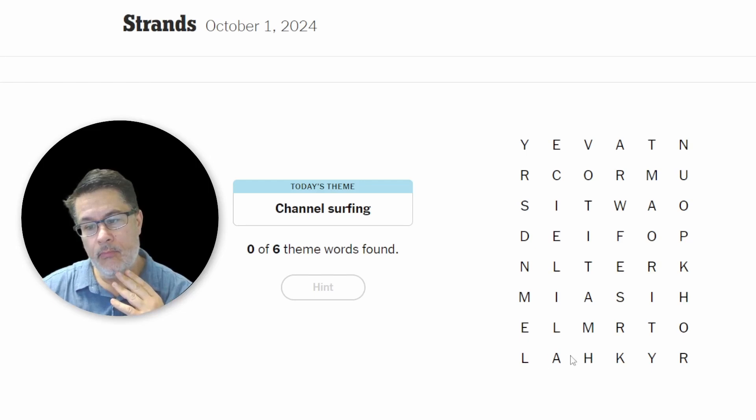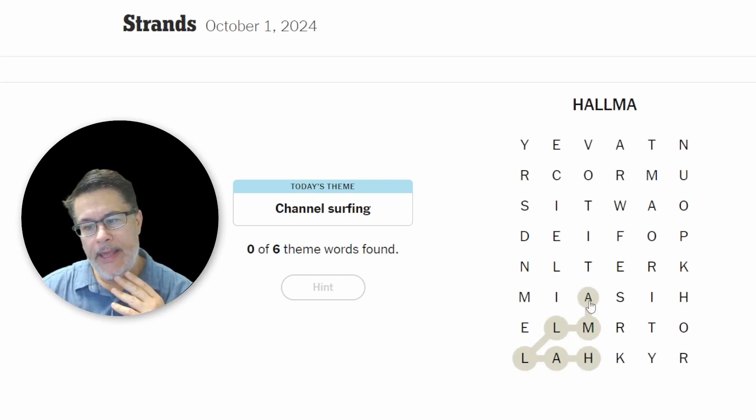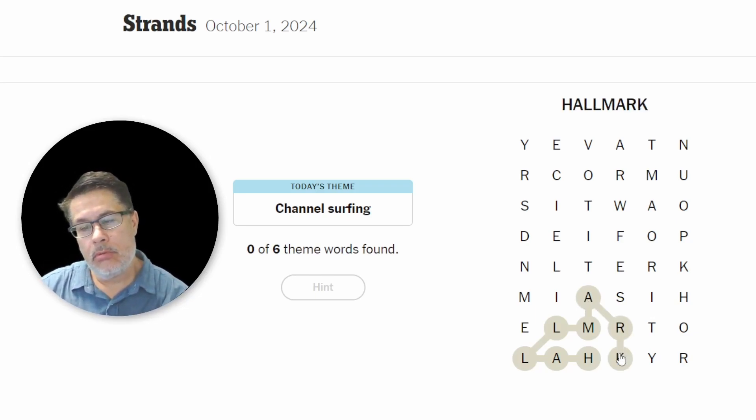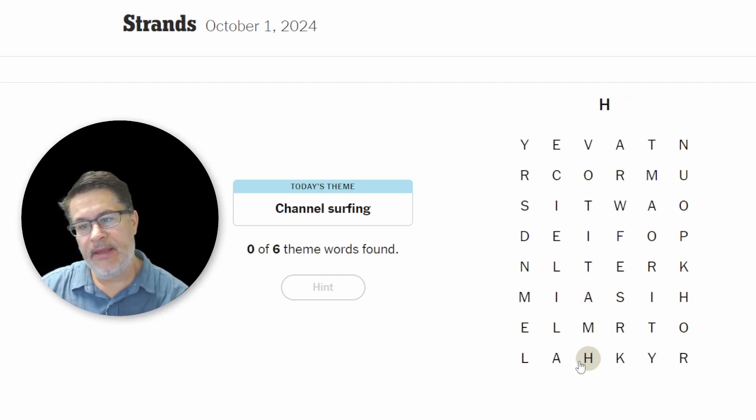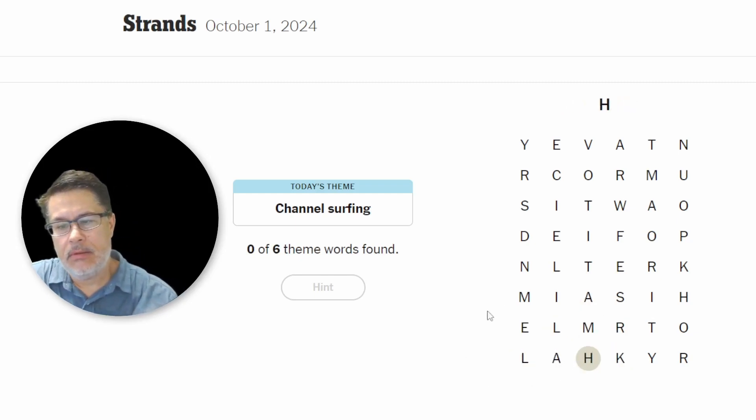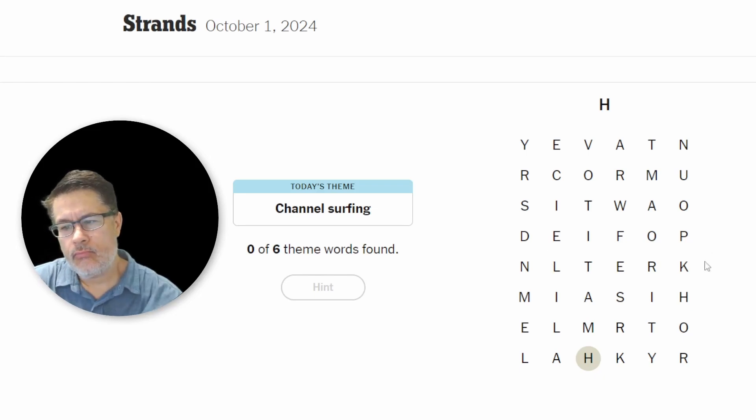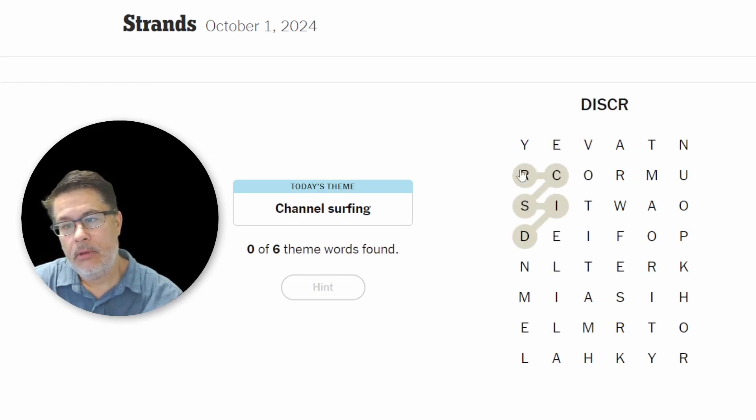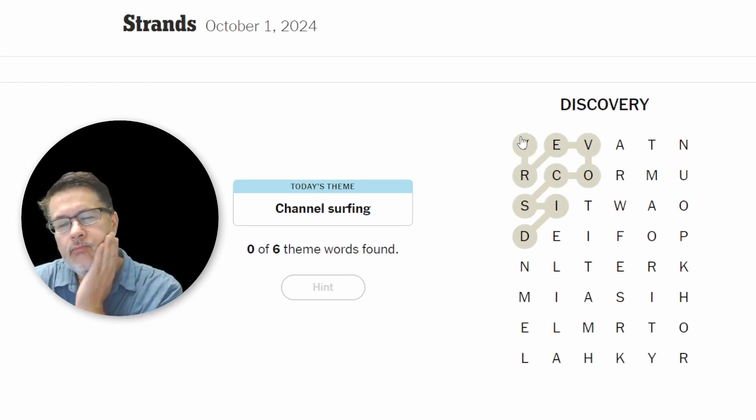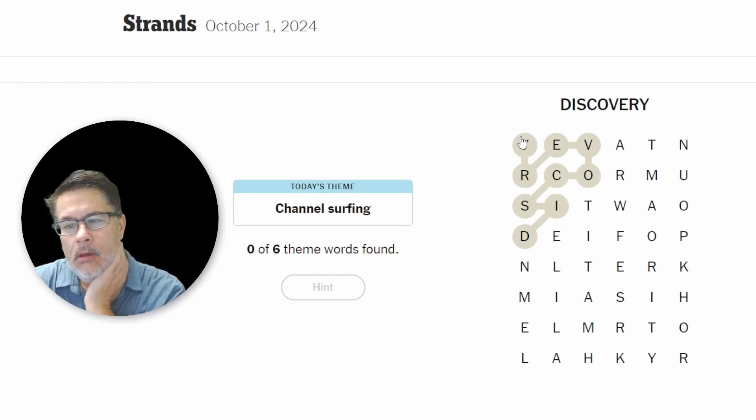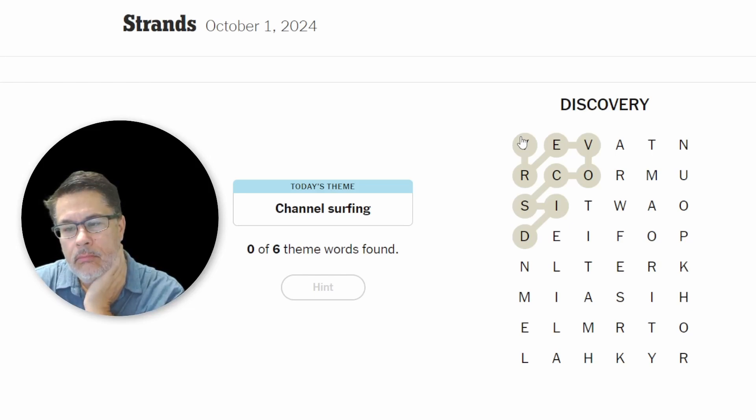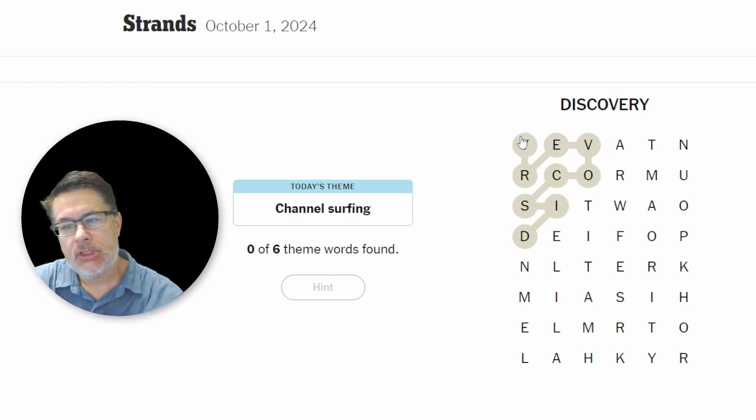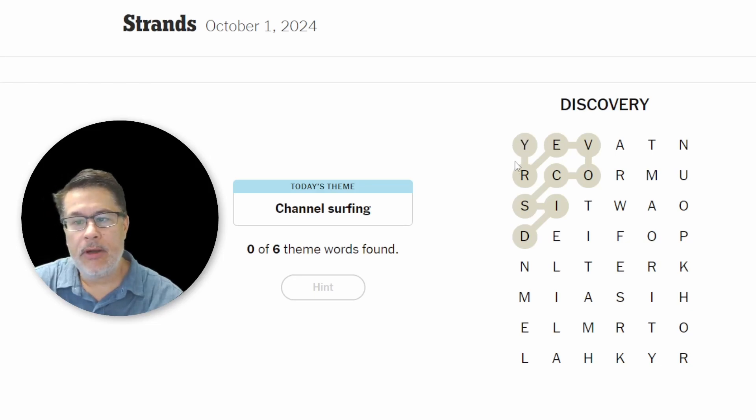Yeah, I got it. We are looking at channels. We're not putting in words related to channel surfing, like a remote control or cable TV. We're looking at the history channel and I was looking at Mark and I was thinking maybe bookmark, but it's Hallmark. And I think that means our Spangram will go sideways.